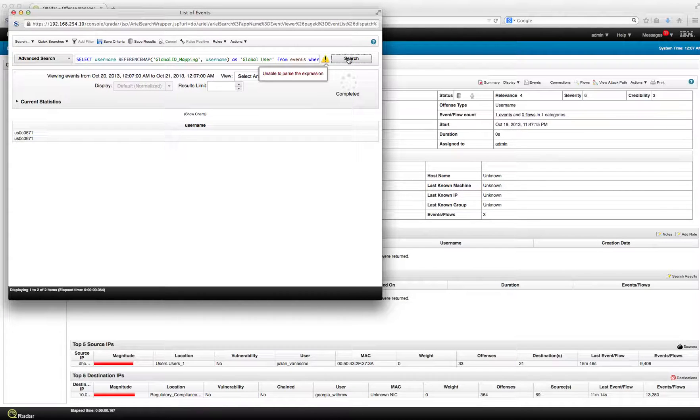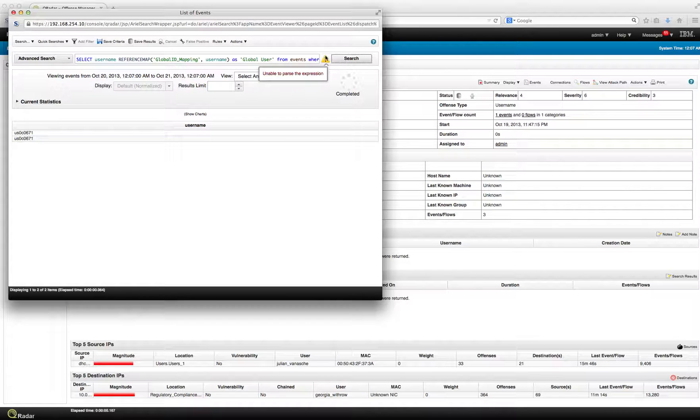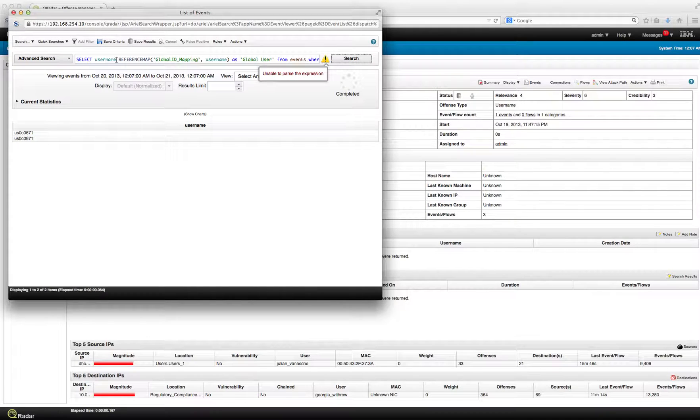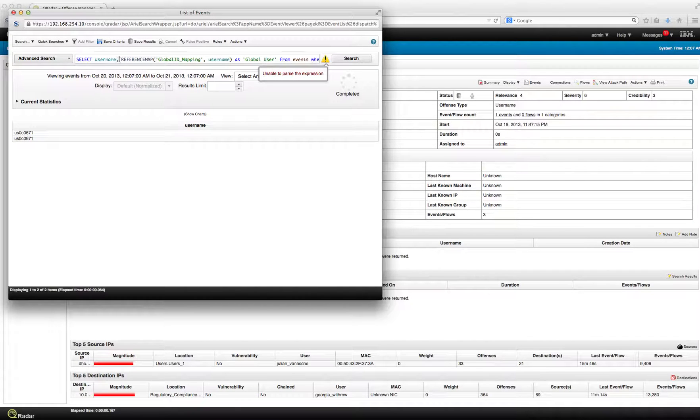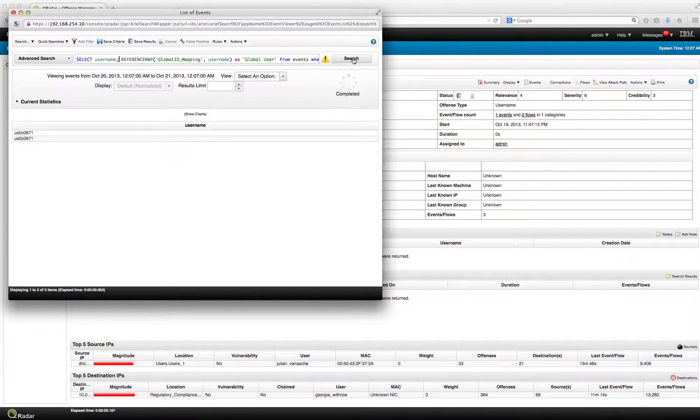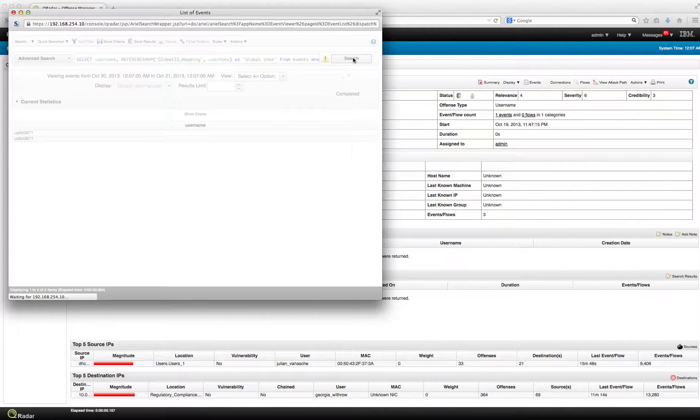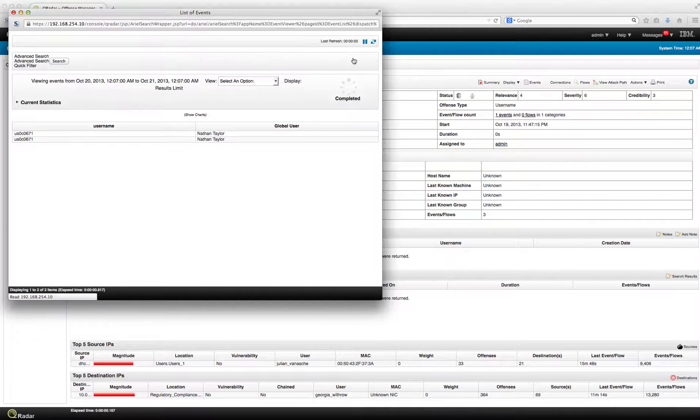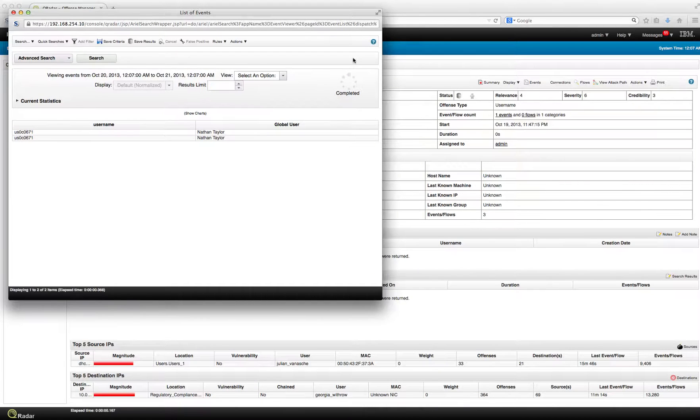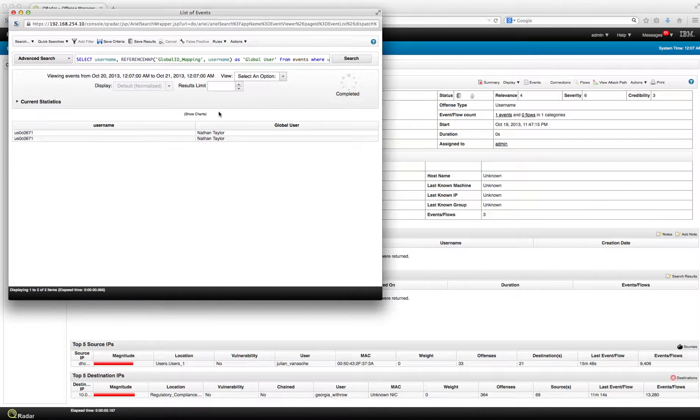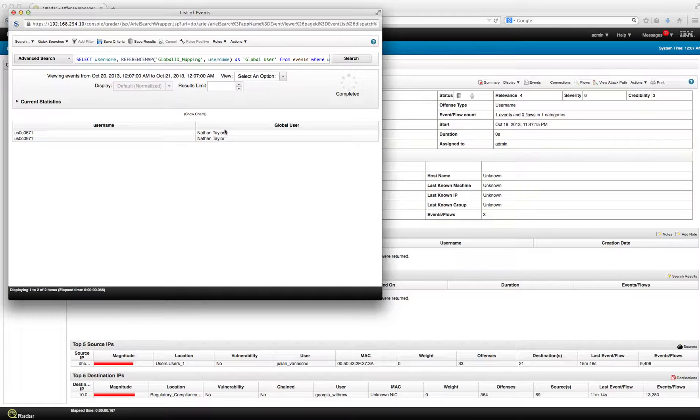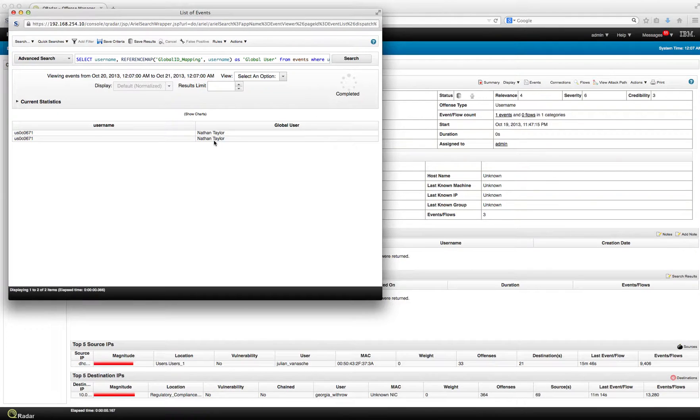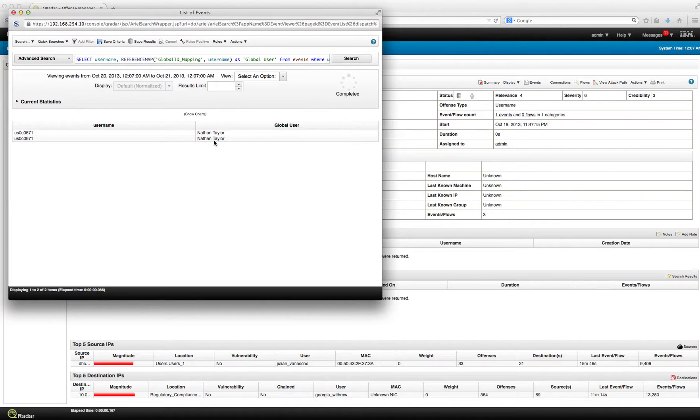We click here. We have some small error. Sure enough, we need to separate those components. We forgot that comma. Now that we put the sentence correctly, we got that it is Nathan Taylor, the guy that was actually performing that particular action.